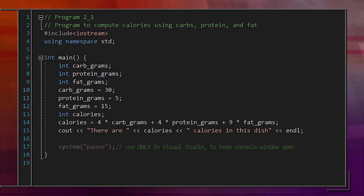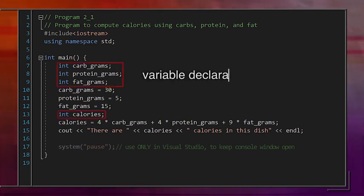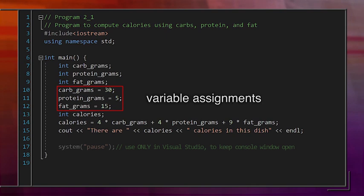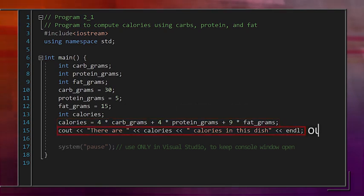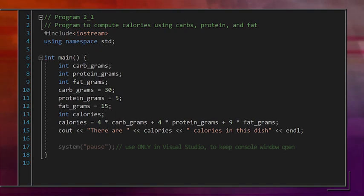The main body of the program has four parts: variable declarations, where we give names to variables; variable assignments, where we give values to those variables; a single computation to calculate calories; and output. Later, we'll also modify the program to take in user input, which is a more flexible way to assign values to variables.